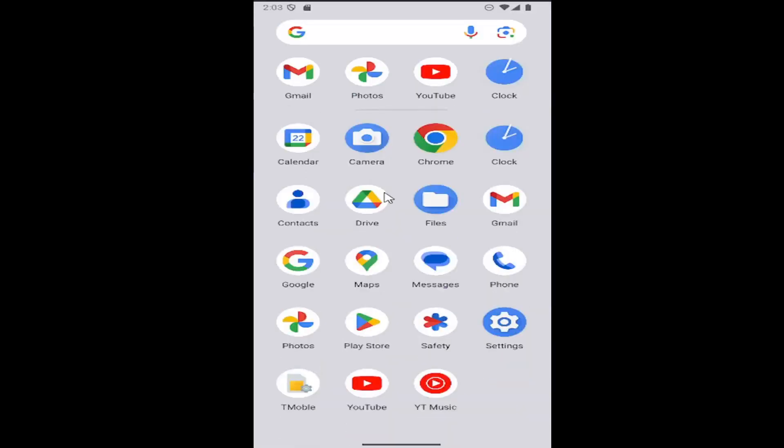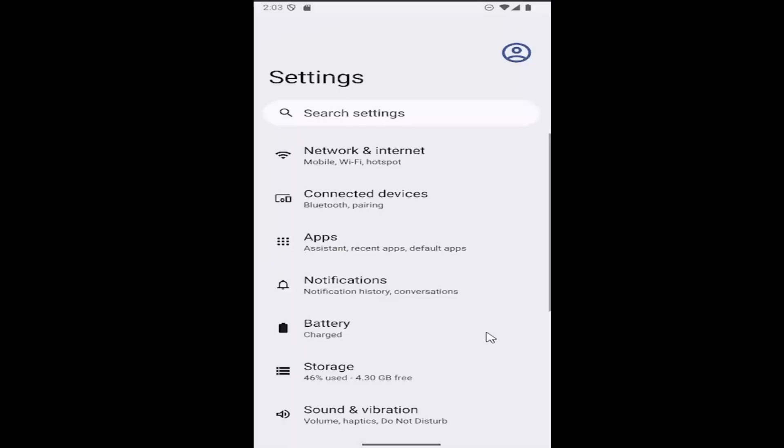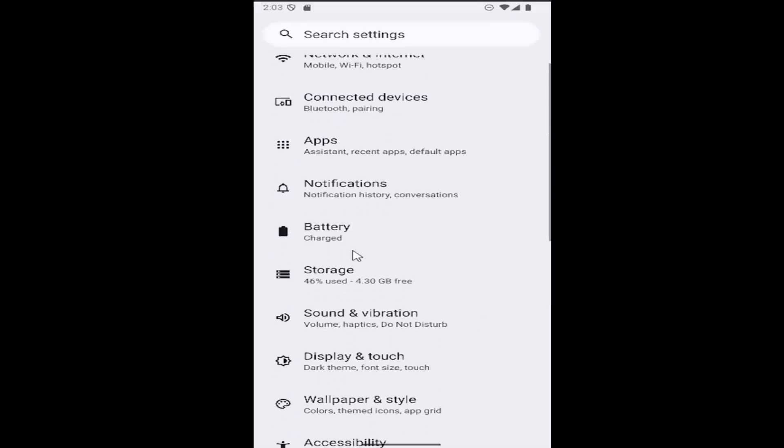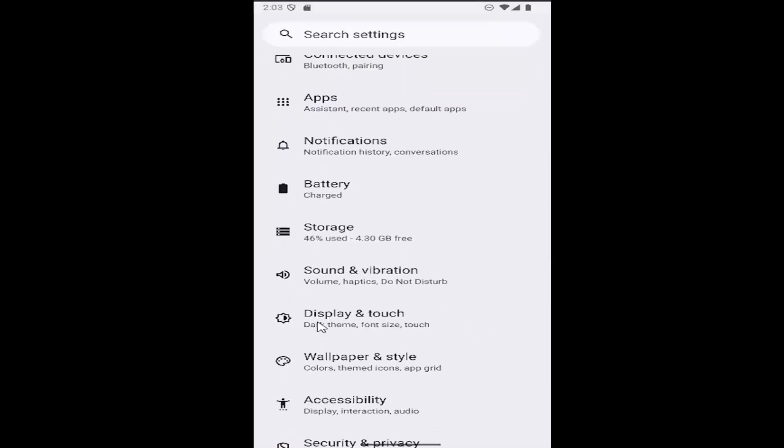All you have to do is swipe up on your home screen and select the settings gear button, and now scroll down and select the display and touch tile.